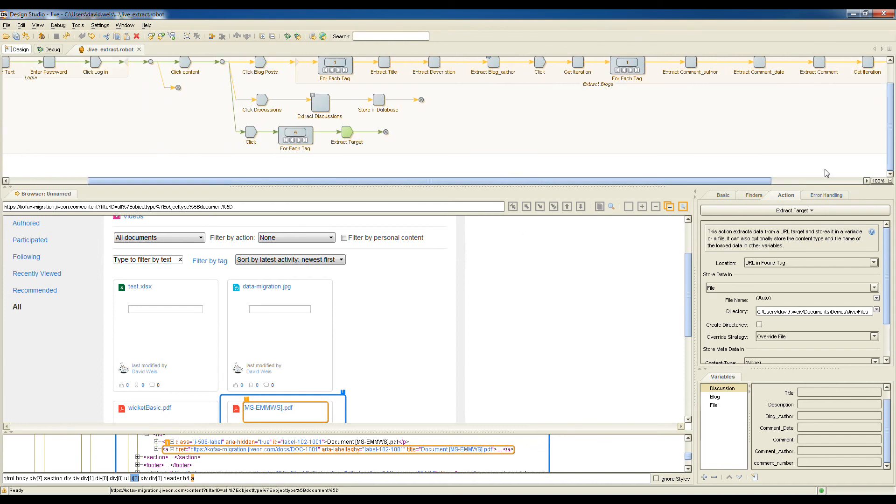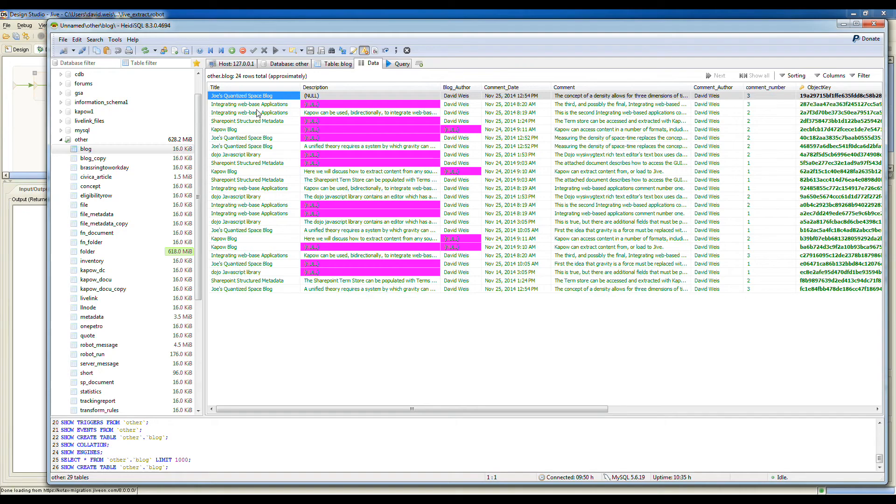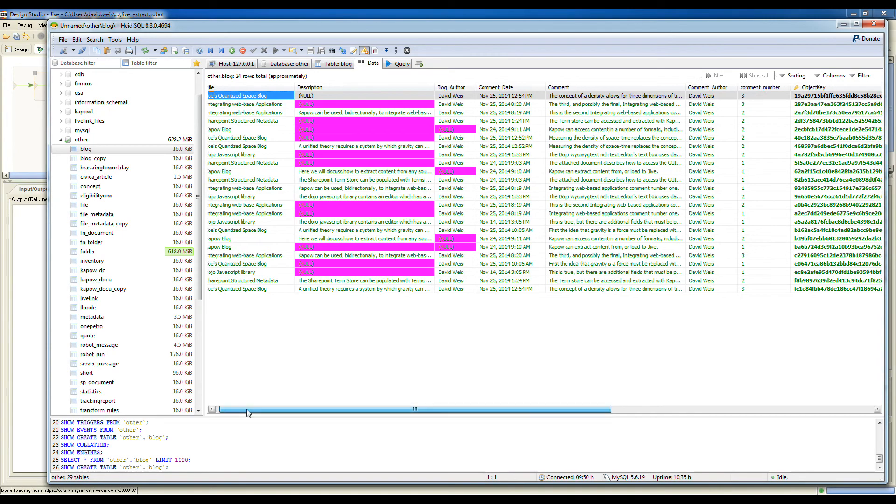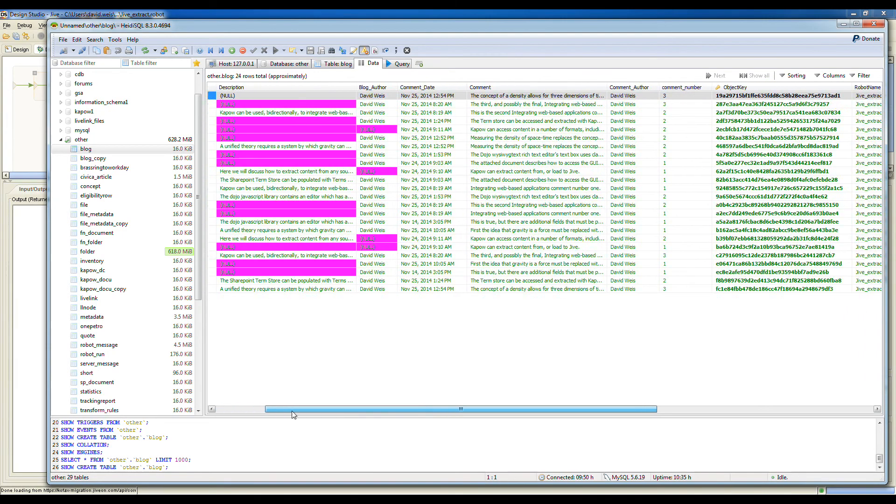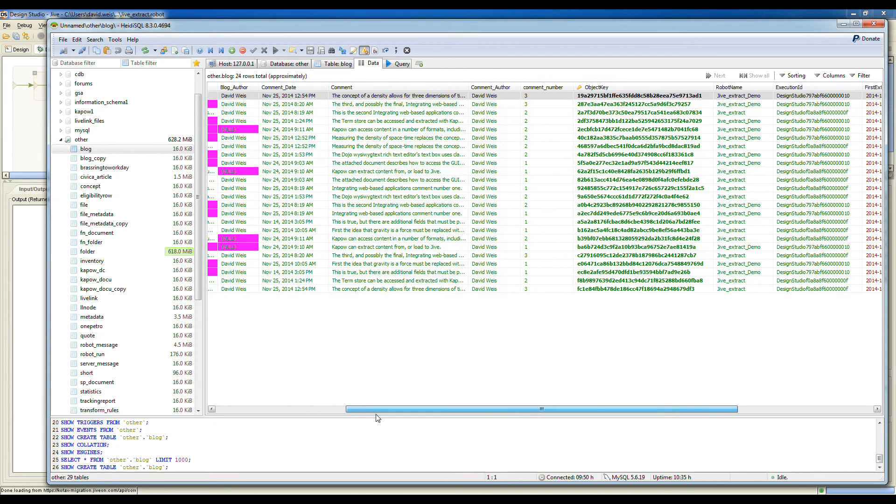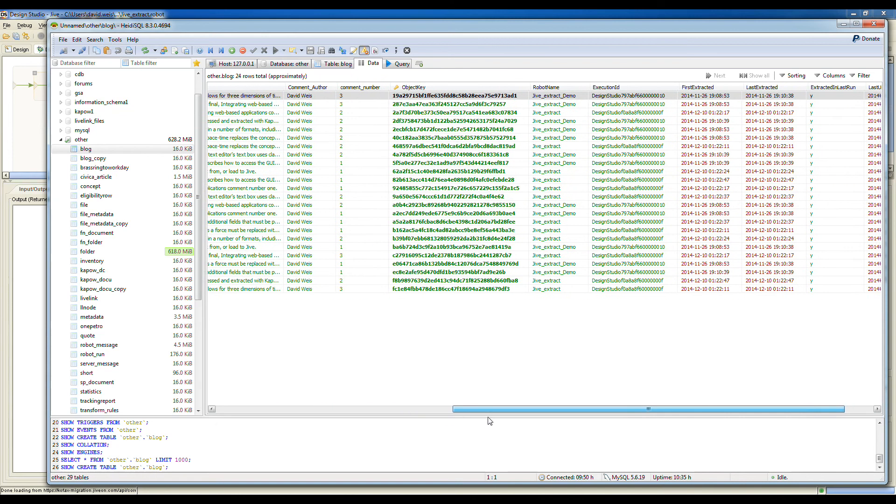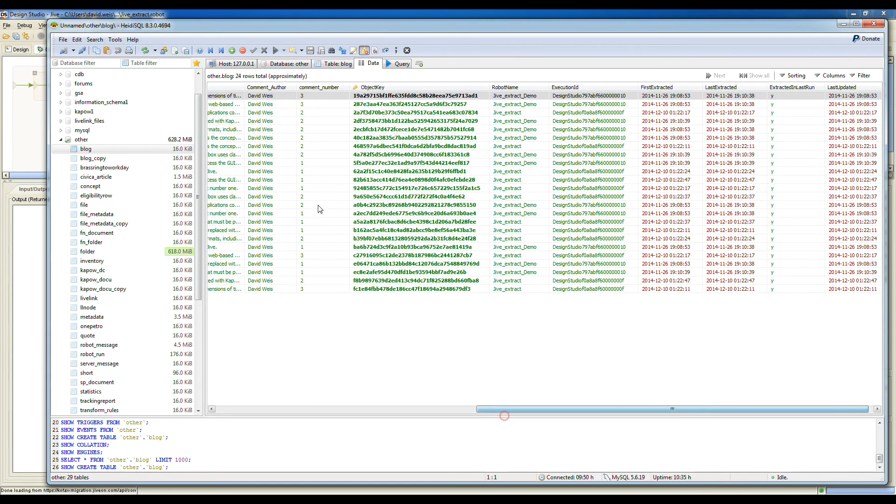So let's go ahead and switch from design mode to debug mode. We can run the process and watch as it collects all of the content from the Jive site and saves it to our intermediate database. Kapow also generates an object key for each record in the database, along with extraction time and date stamps. These allow Kapow to de-dupe content that's extracted from the site and determine deltas, content that has been added to the site since the last time that the process was run.